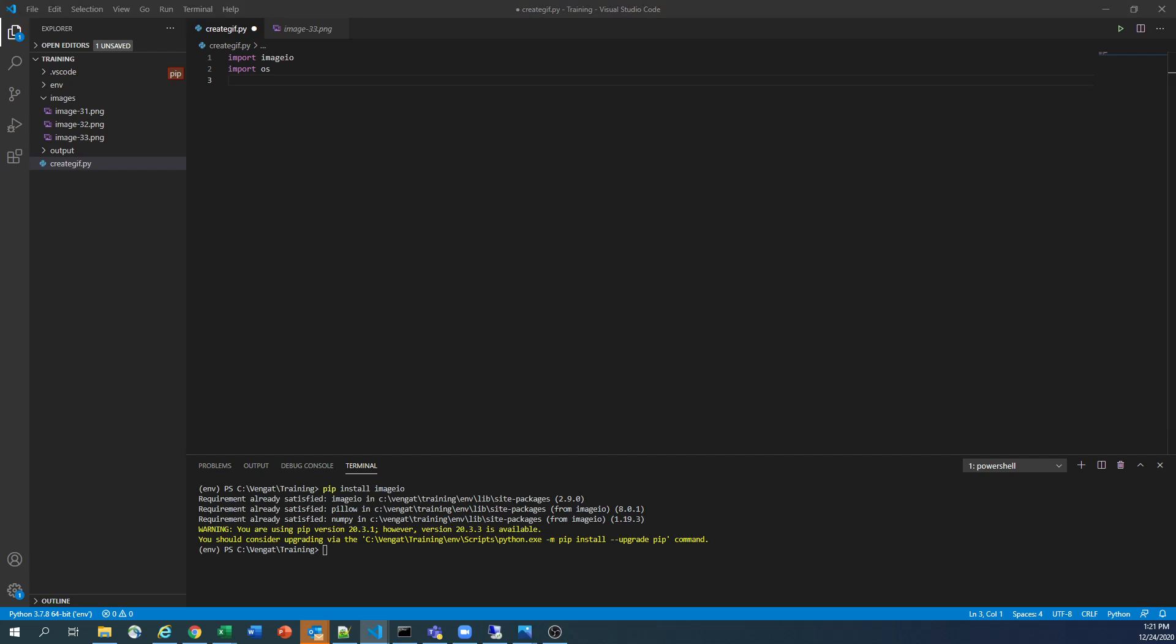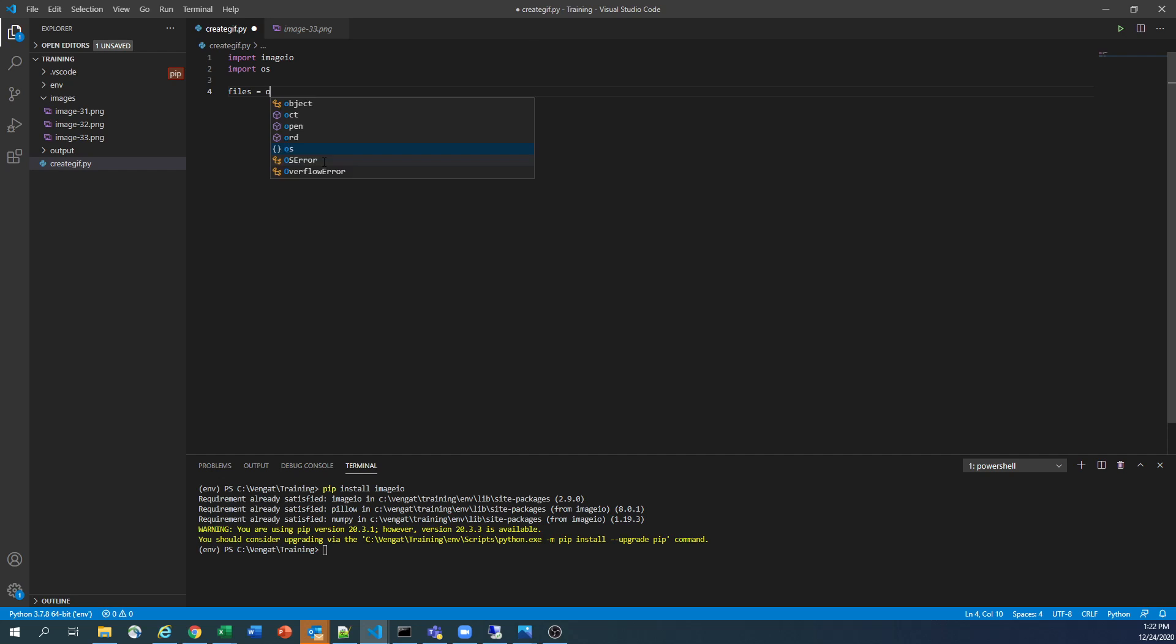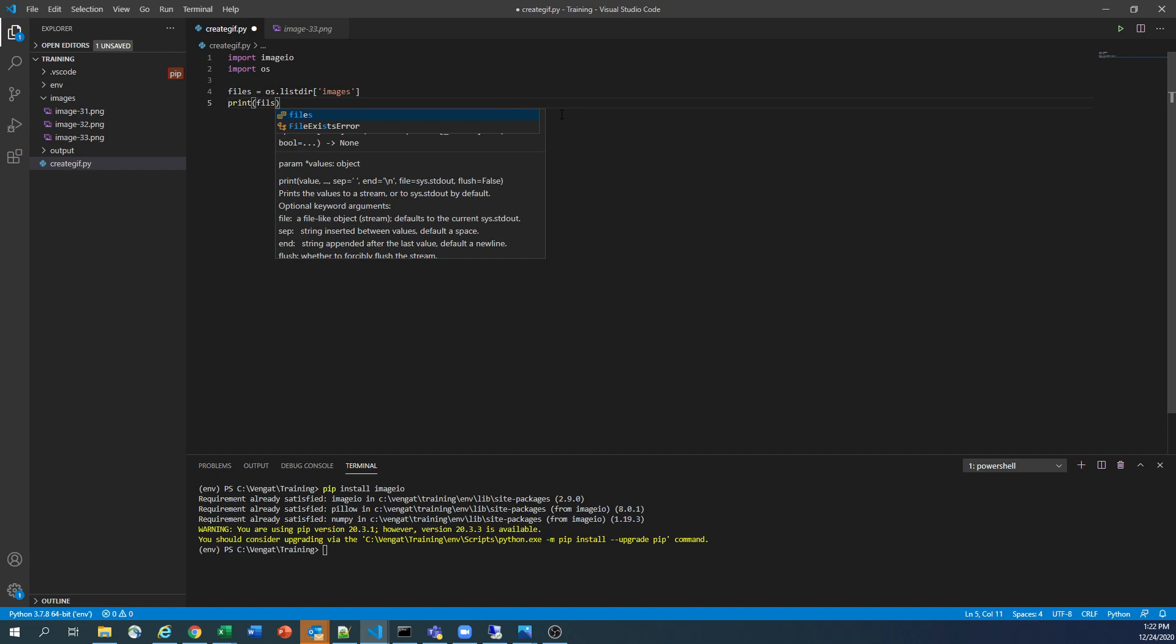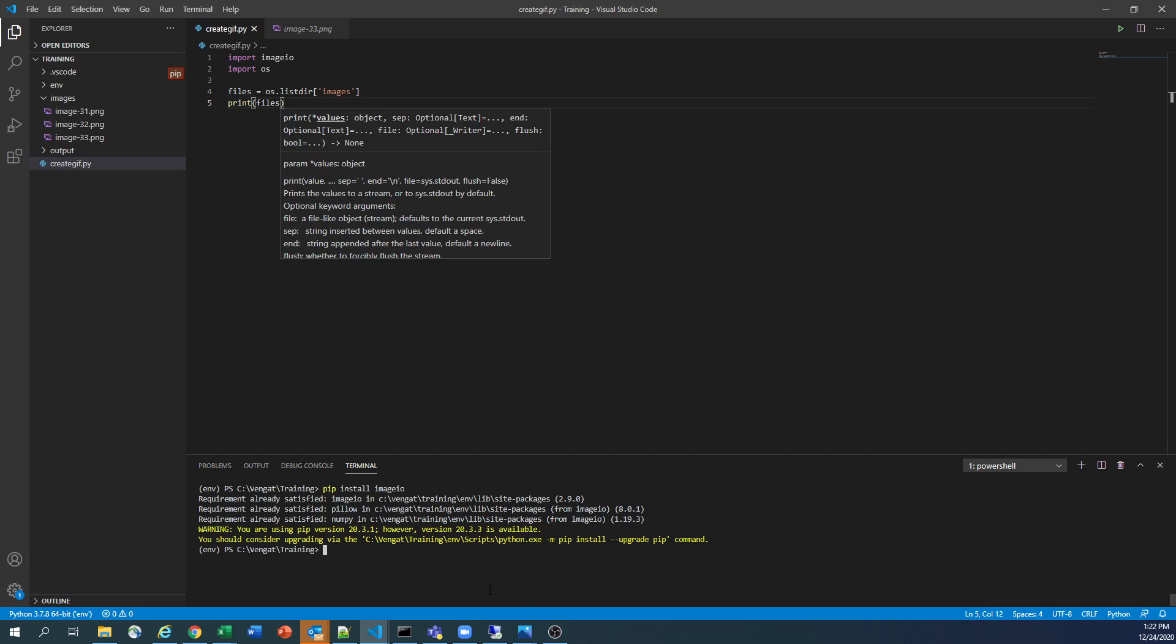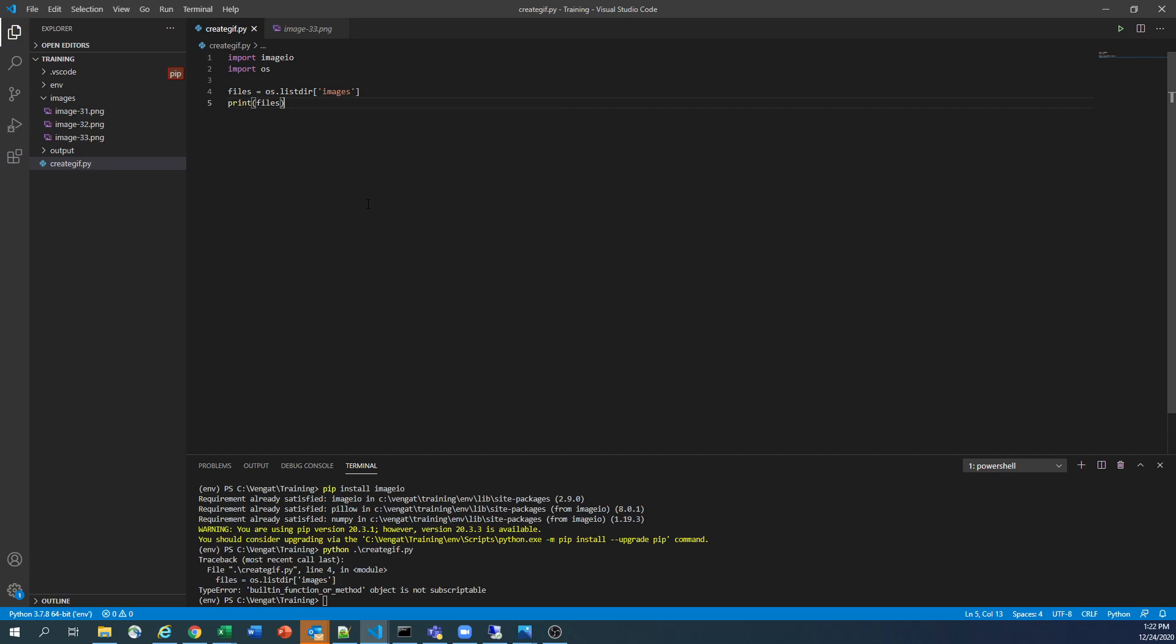And next, we have to read the file. Basically, where the data is, our image is residing. So in our situation, we have this folder, images folder, and under the images folder, we have three images. So we're going to name it as files equal to OS.listdir. And I'm going to read this image. So just print files to make sure it's reading the file or not. Python create the file. Object is not readable.